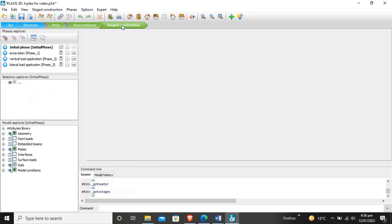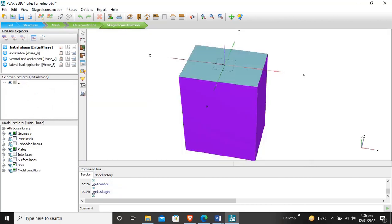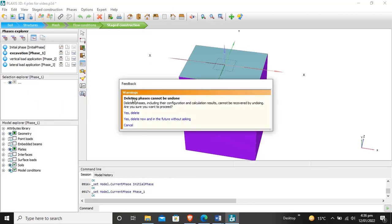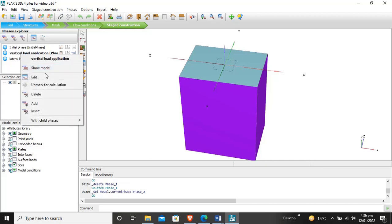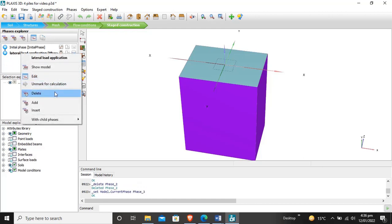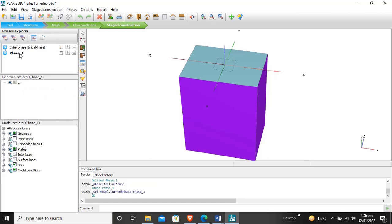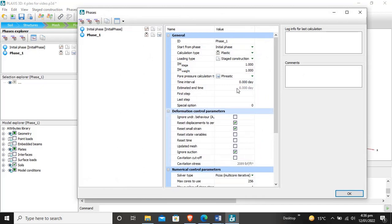Now we have to create the stage construction. In the first stage there is only soil, and in the second stage additional elements are added. These default phases are set. We delete what is not needed. In the initial phase there is only soil. We delete the unnecessary phase and create another stage construction, adding a phase set to plastic.